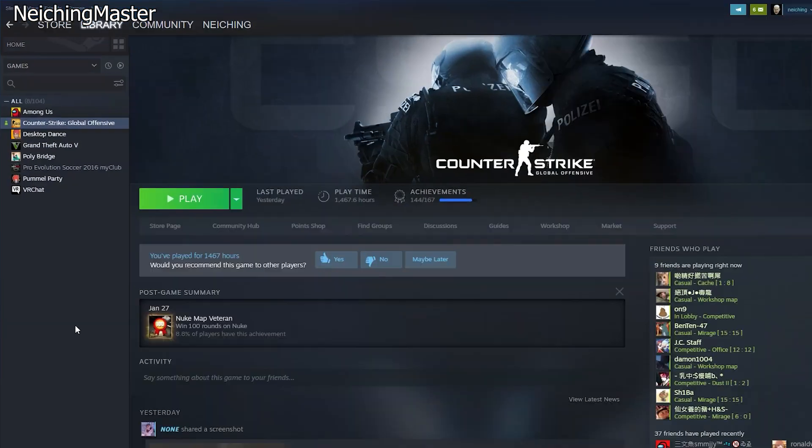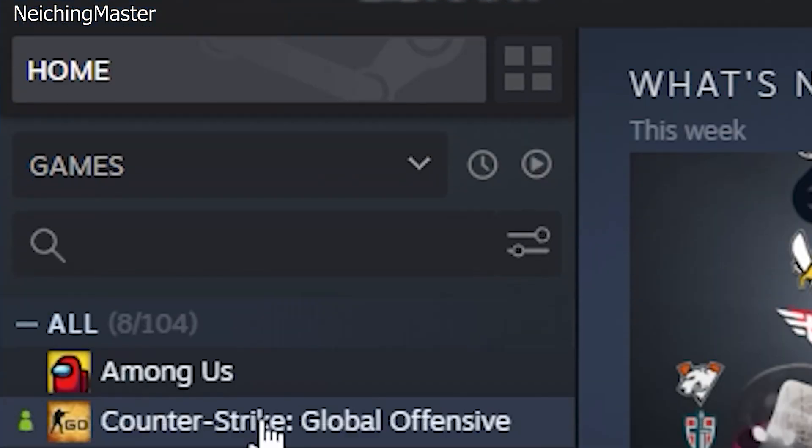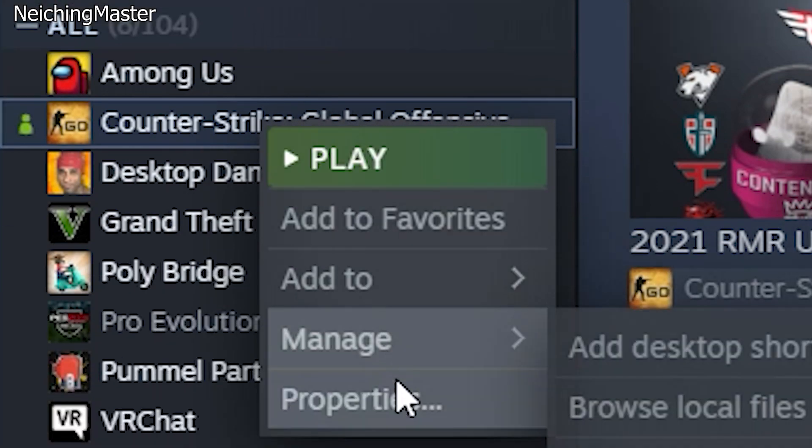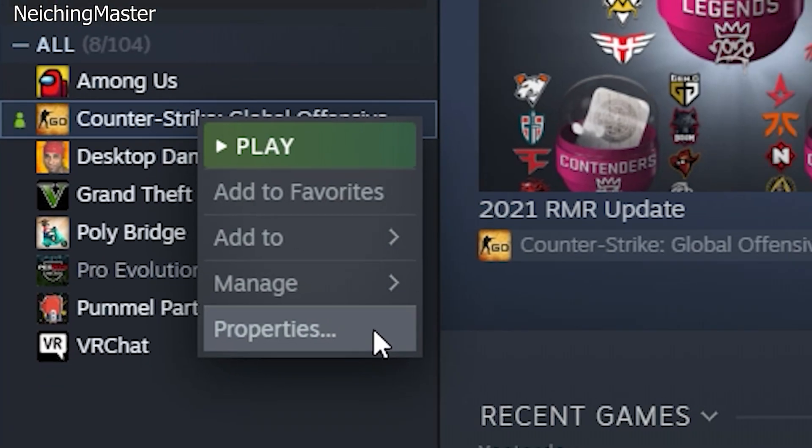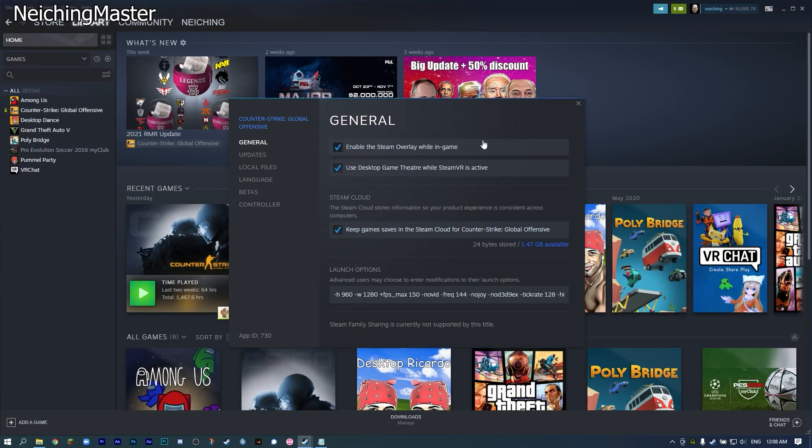In the first step, go to Steam, go to Library, right-click on Counter-Strike Global Offensive, then go to Properties and down to Launch Options.